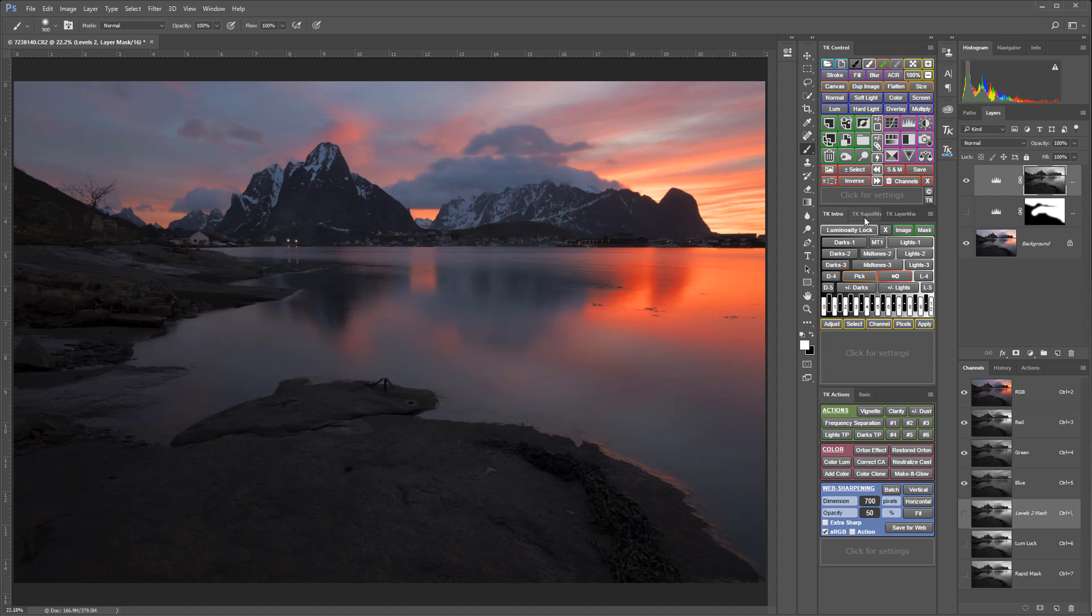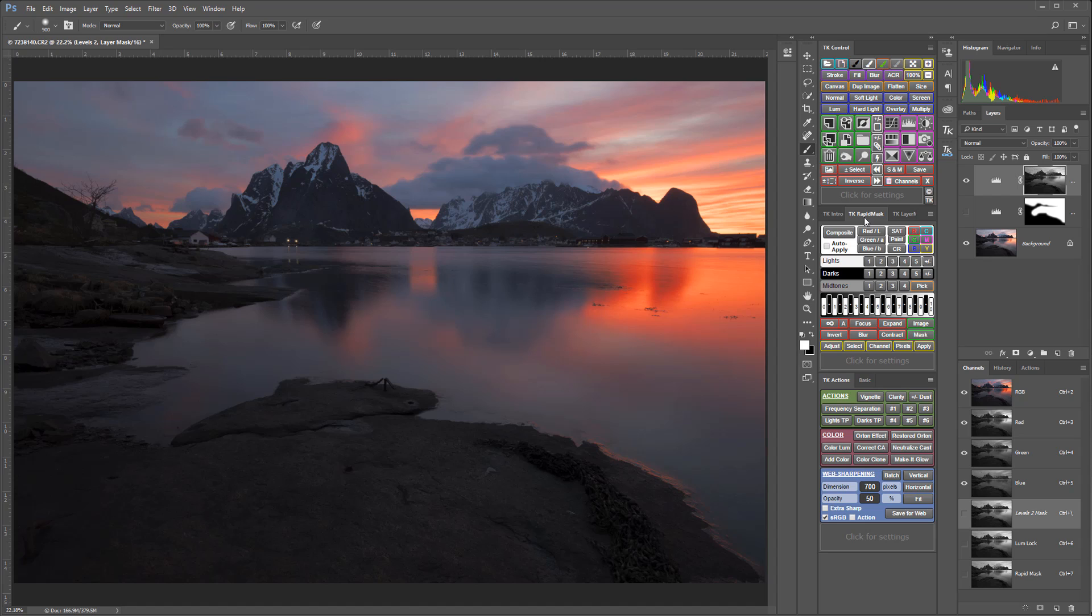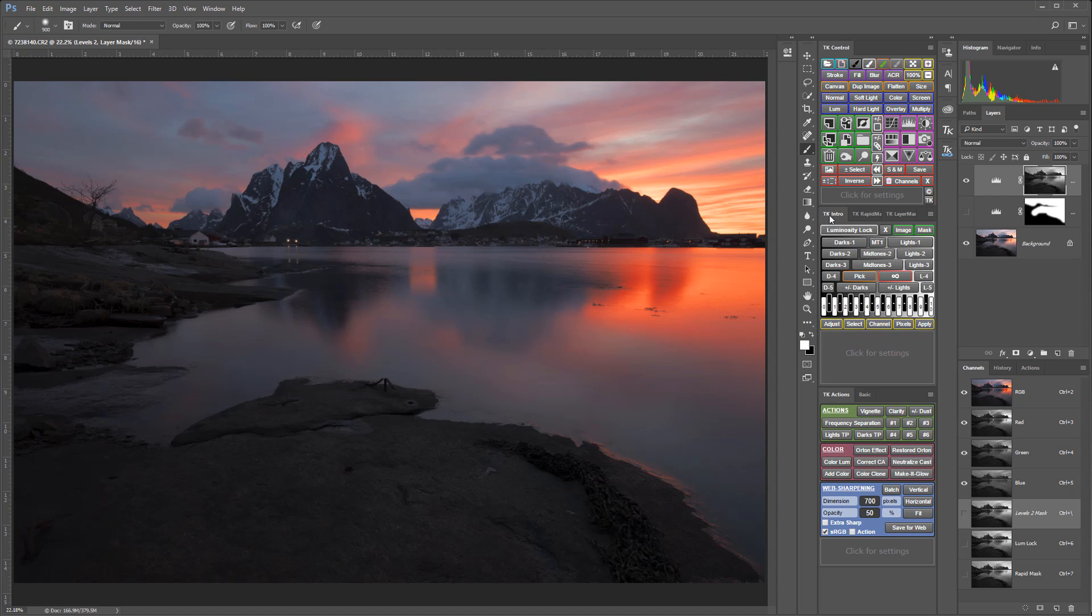The rapid masks module is a little more advanced and it provides options for making masks from different channels and color ranges. It also has a variety of buttons that allow you to modify or customize masks in different ways. The intro module has only one luminosity lock option which uses the composite RGB channel.